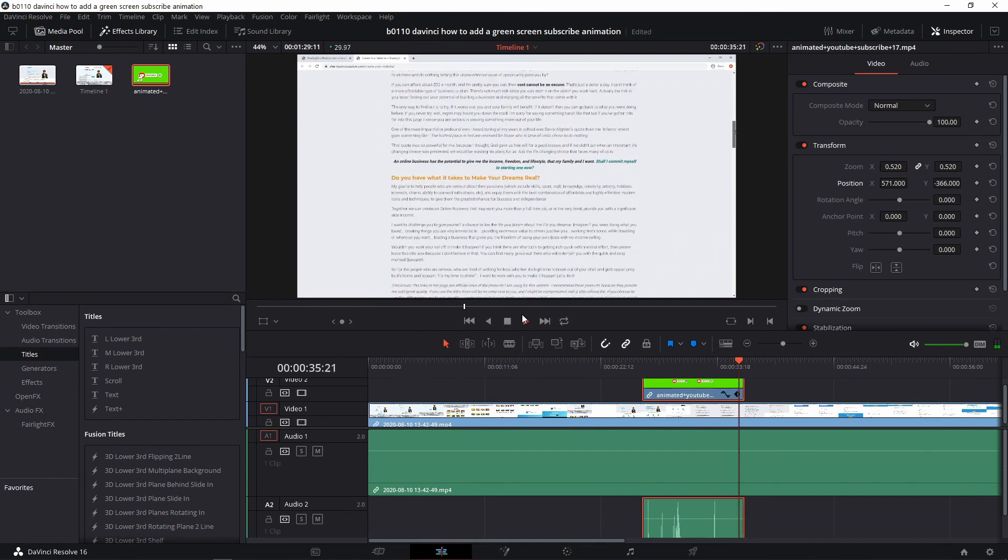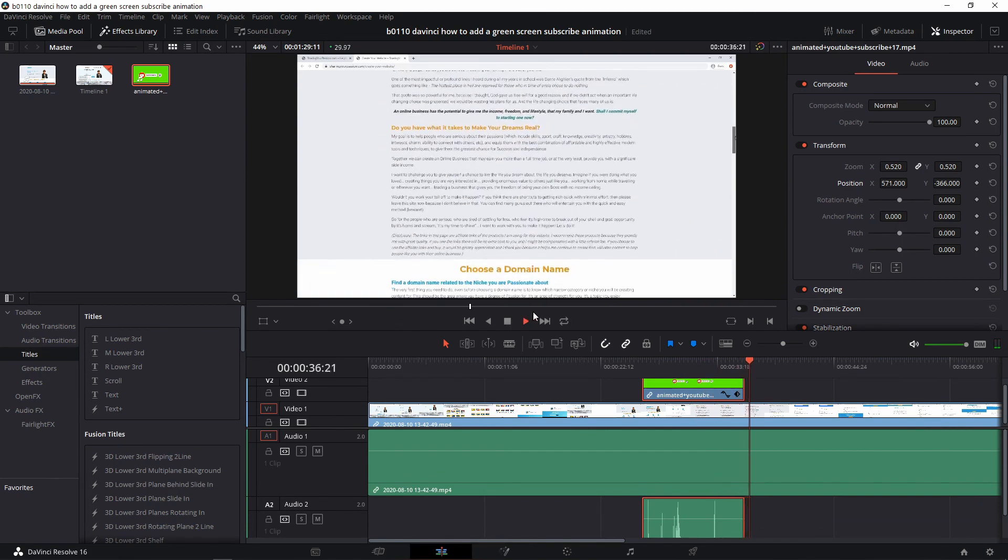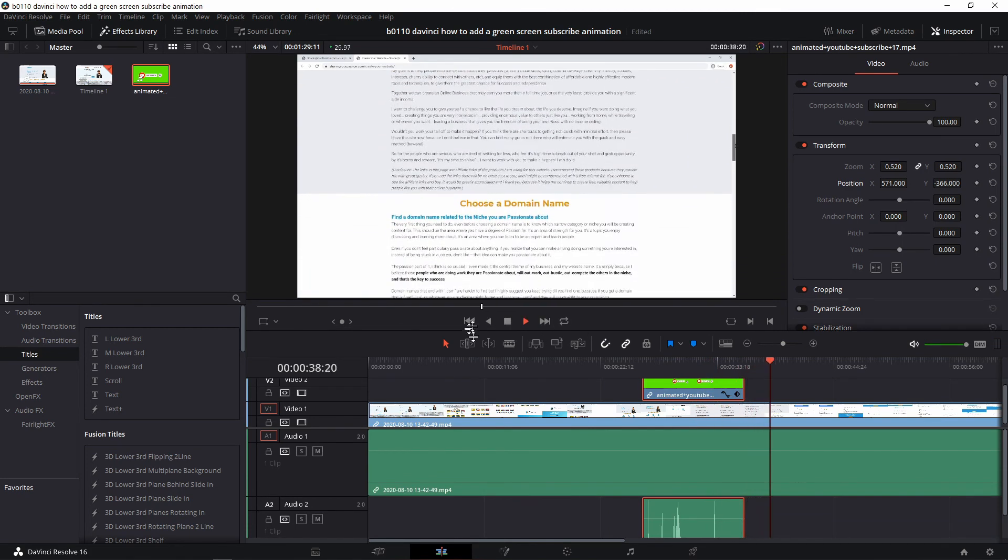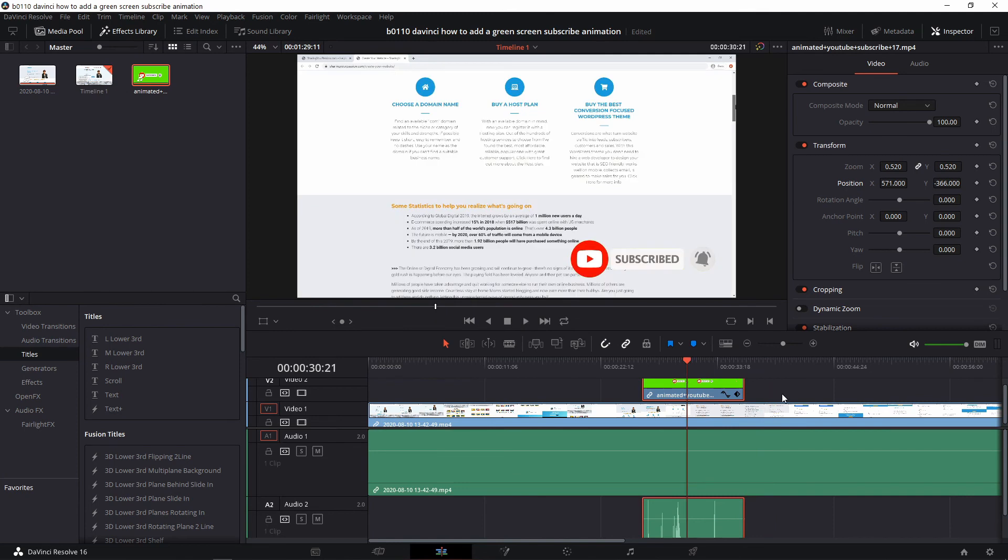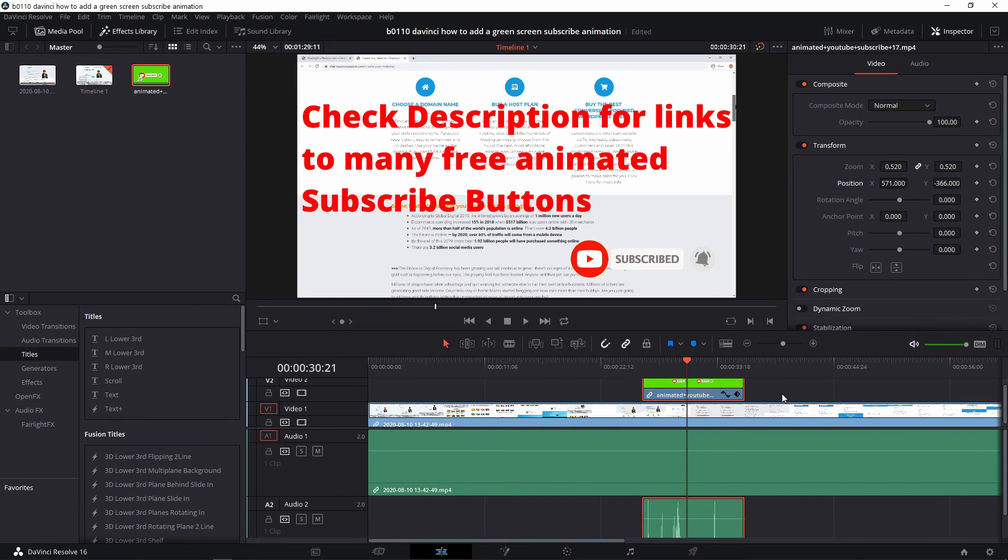We've just added an animated subscribe button. Okay, so you can use this same process, these same steps, to pretty much apply any green screen animated graphic onto your video. In the description section below you'll find other links to subscribe animated buttons.